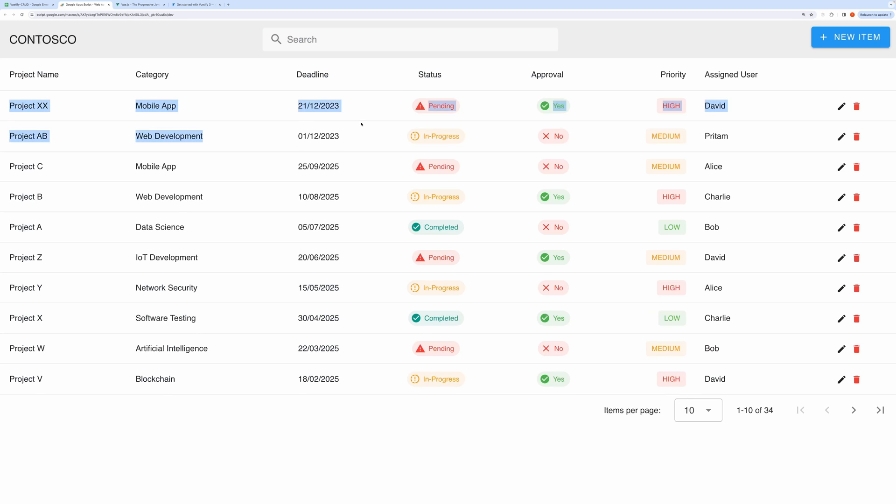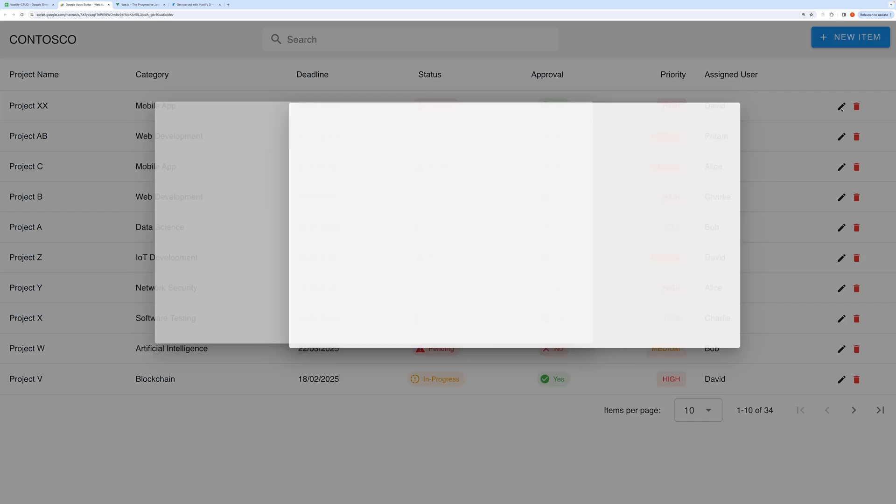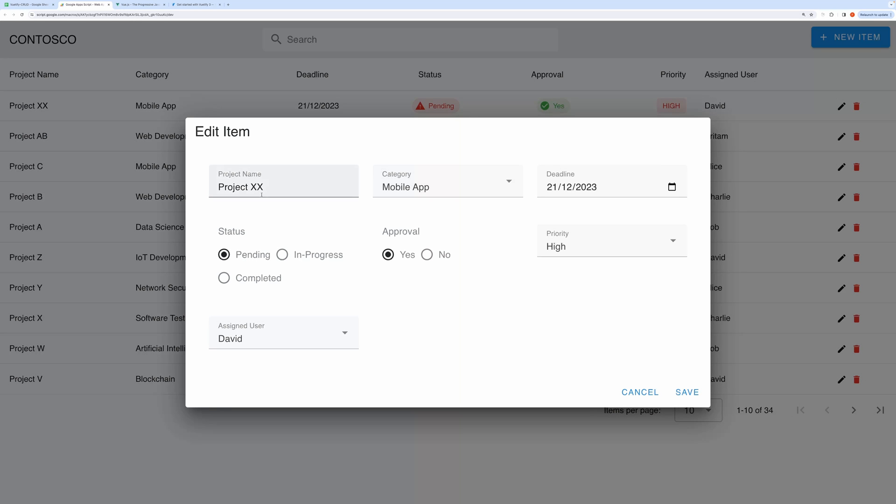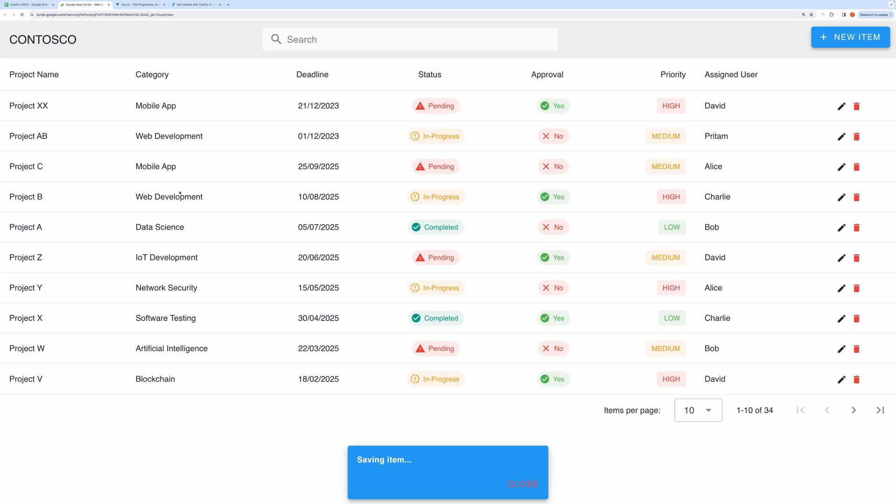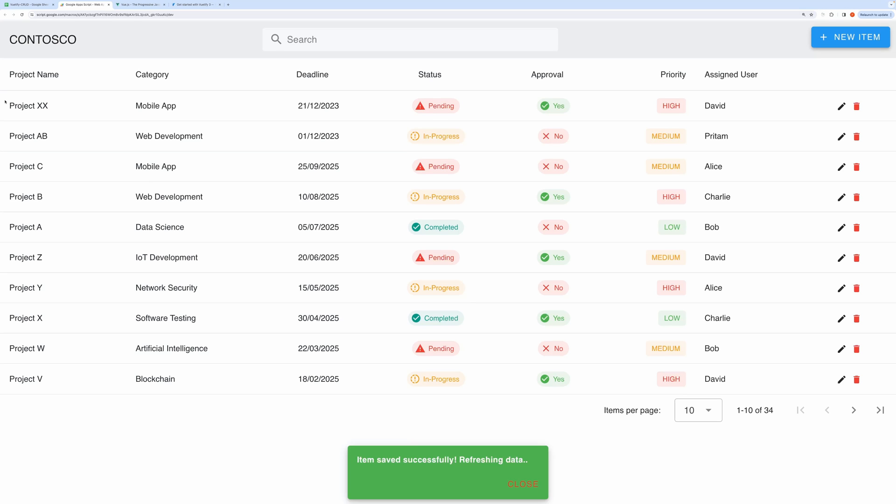You can see our new record has appeared here on the top. Now to edit this record, click on this pencil icon. This will open up the pre-populated form. You can edit this form and hit Save to save your changes.